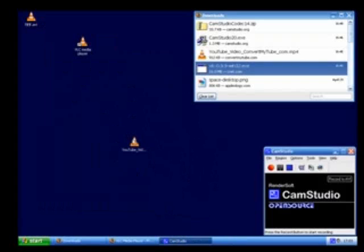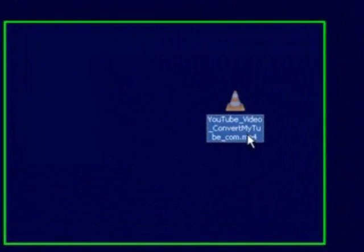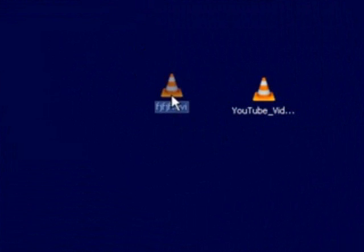This video that I showed you before, I saved as an MP4, and this is it. They're both right here in the VLC media player cone. This one is an AVI, and this one is an MP4.